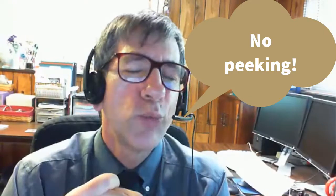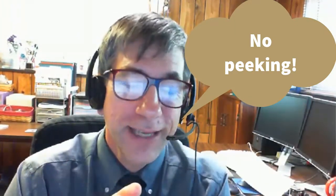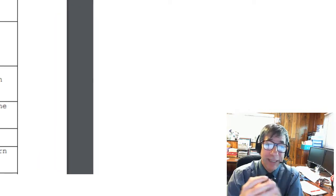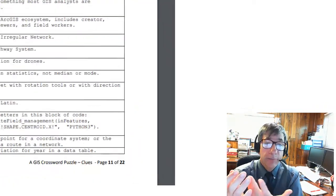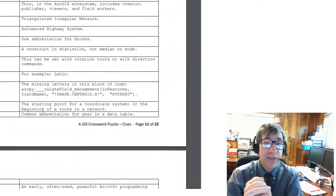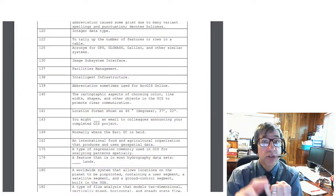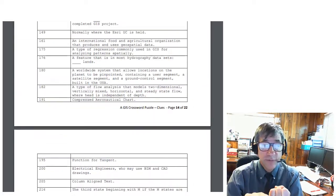Open the solution only if you are really, really stuck and after talking with your GIS colleagues need a lifeline. Number three: the clues to the crossword, provided in Microsoft Word and PDF formats, so you can modify them to create your own quiz tailored to your particular field of GIS.